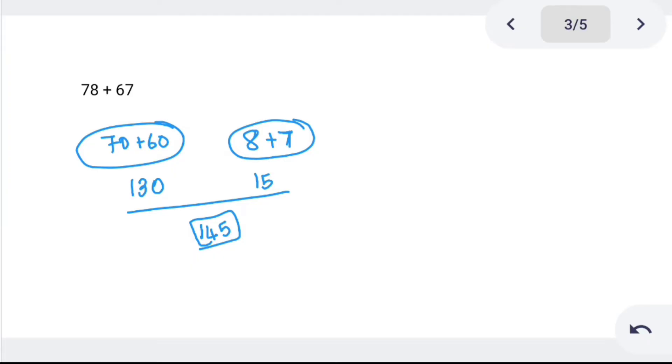Now what do we do? The second method is a 2-digit method.